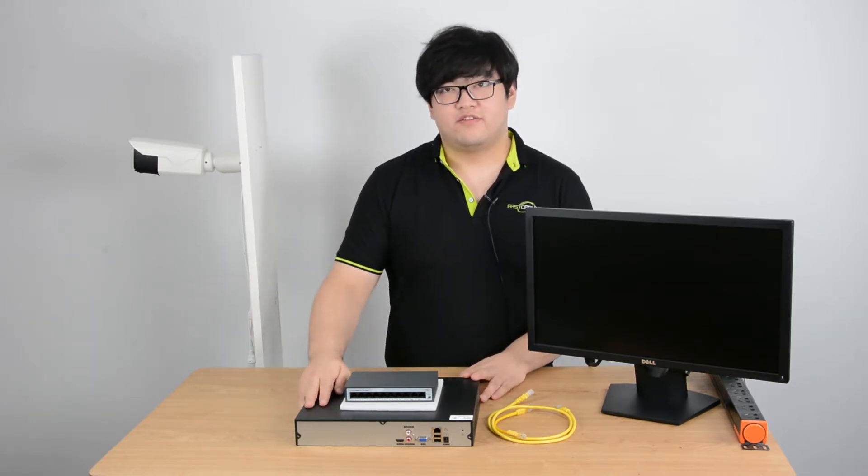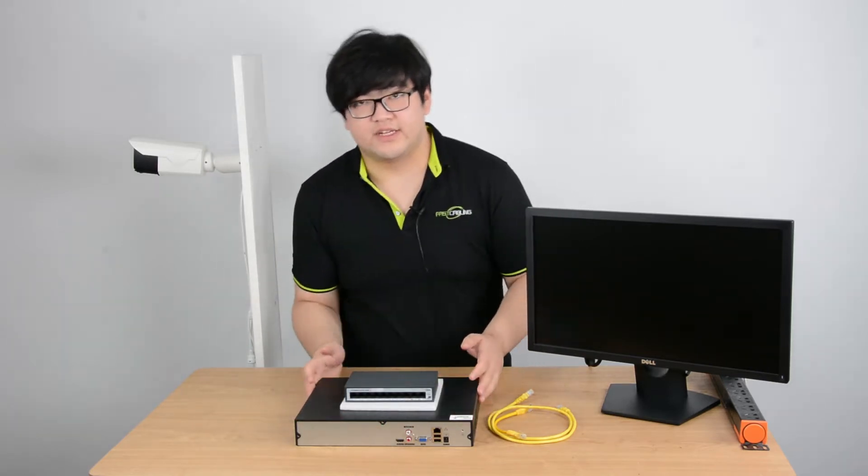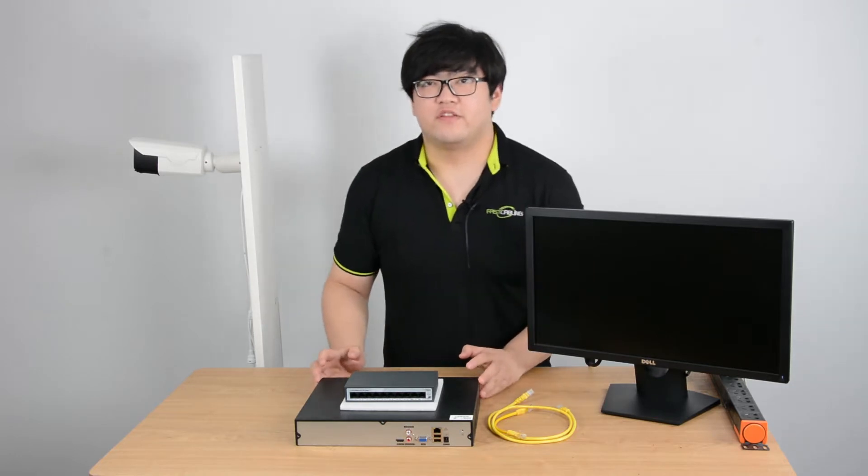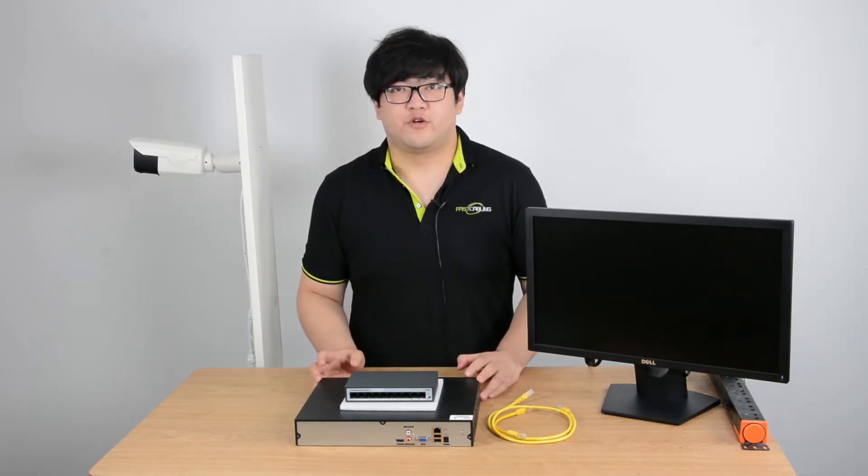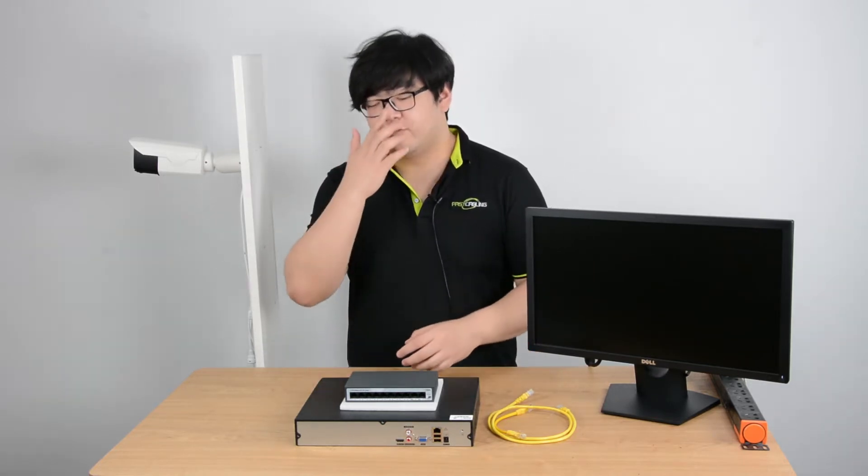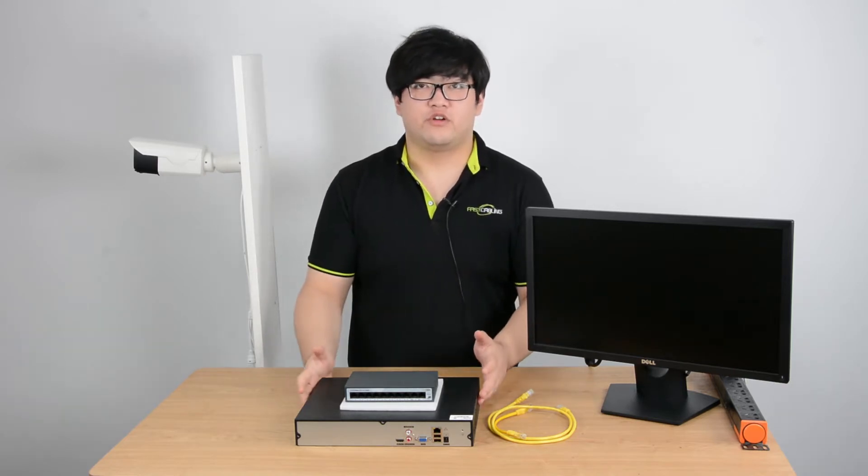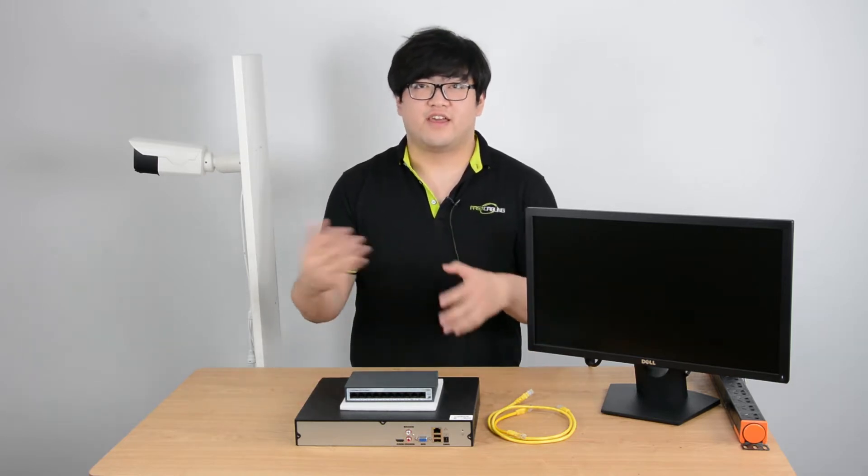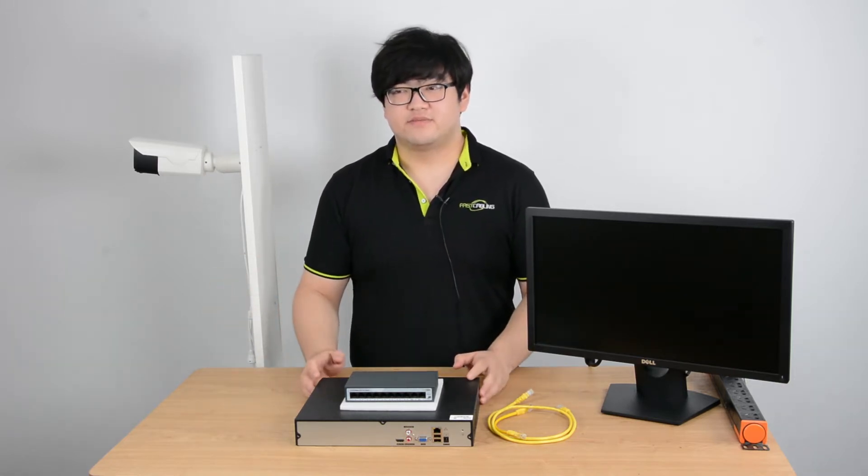And this big one down here is the NVR, network video recorder. From their name we can tell we have a switch and a recorder that's like half a PoE IP camera system.